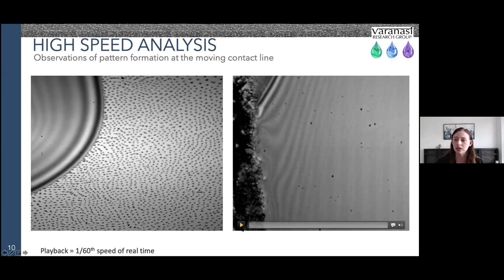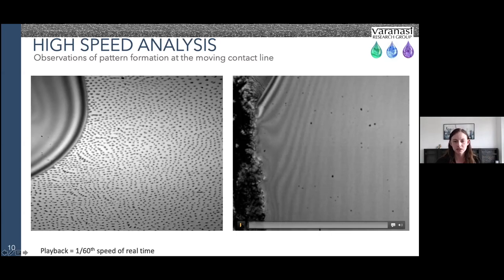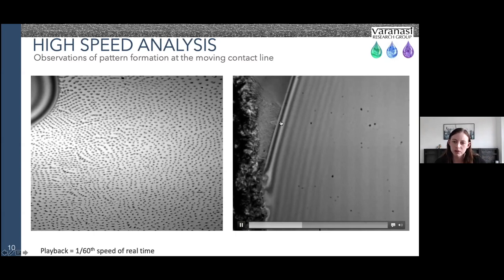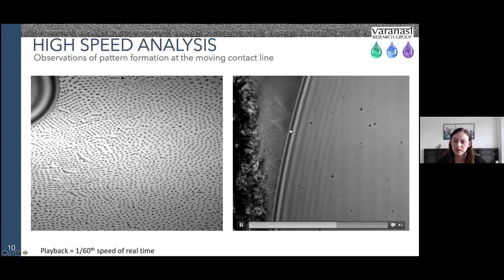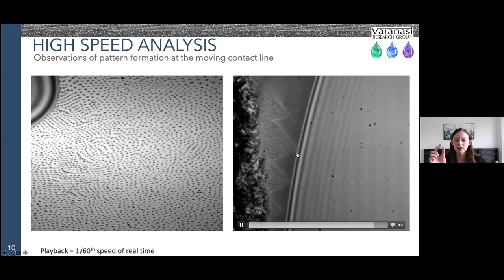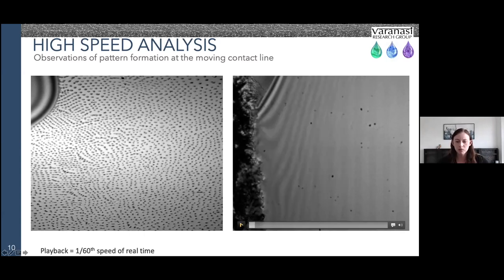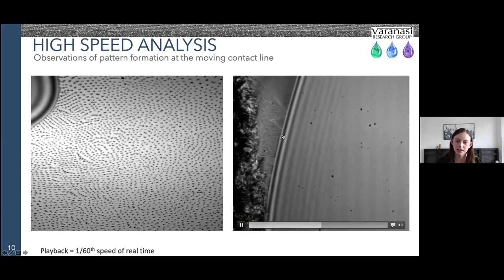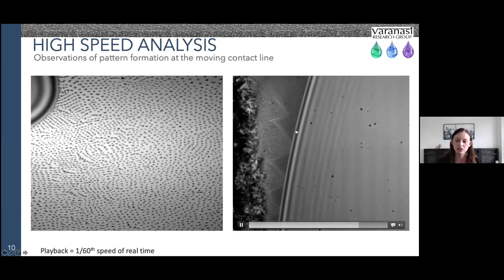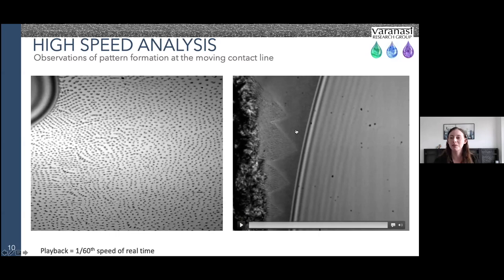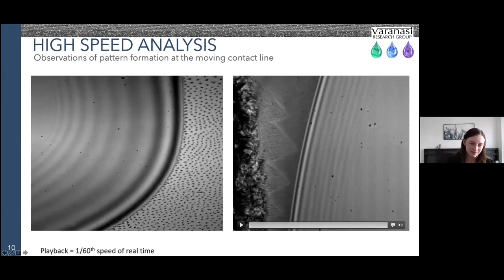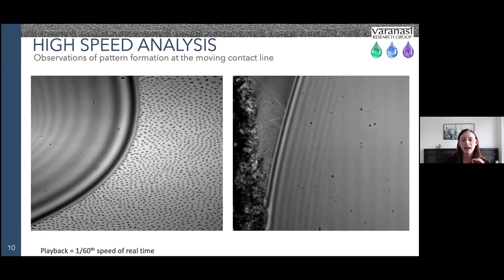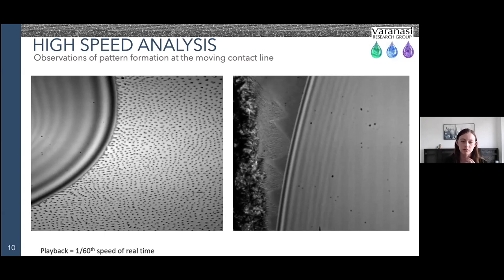The second video shows formation of the triangular patterns, which is harder to see. But if you look carefully, particularly at the top, when we start to get the second phase of the dendritic patterns, there's actually a very slight variation at the contact line, indicating a change in the thickness of the fluid height at that point. This is important because it tells us that it's a change in fluid height that is leading to formation of those triangular patterns.